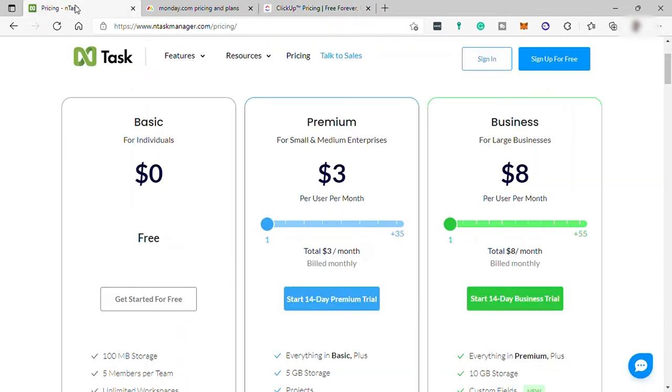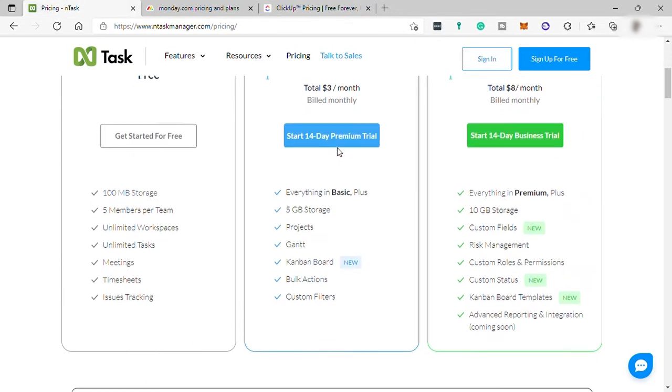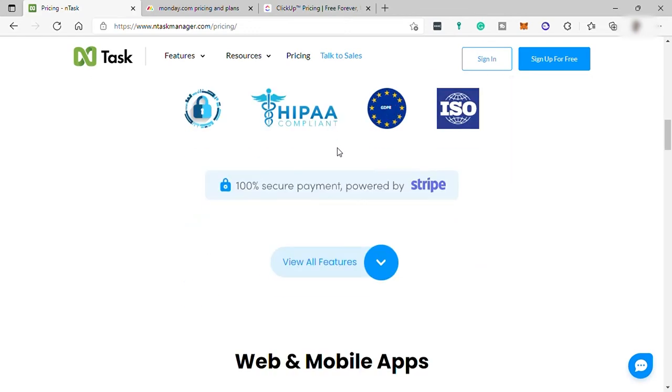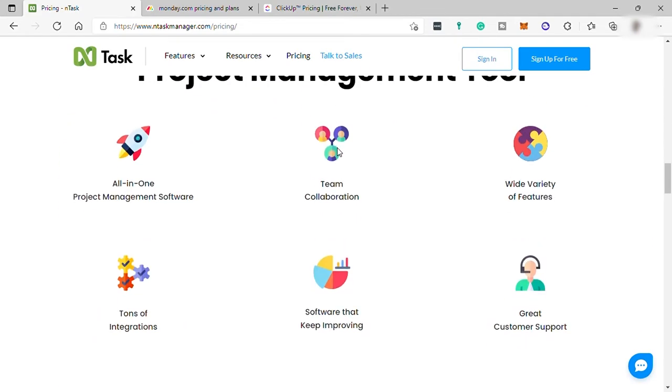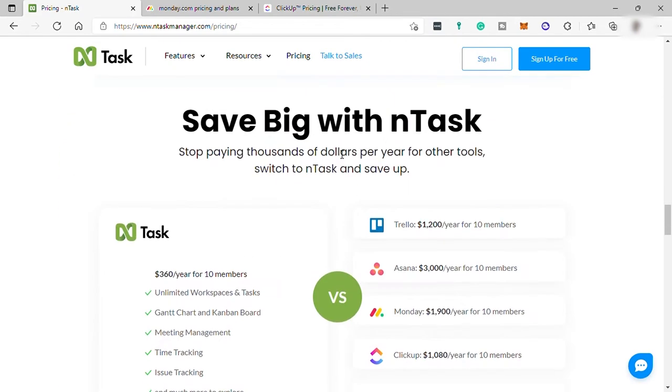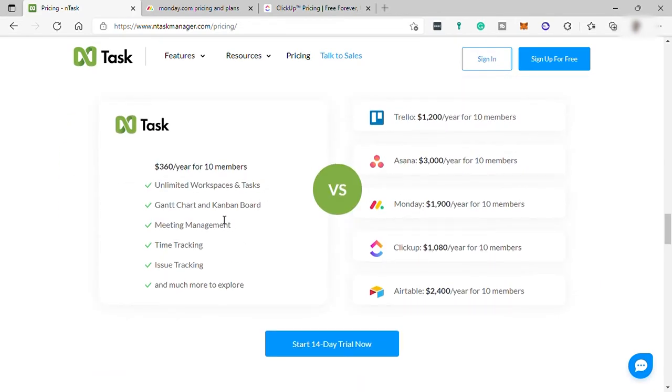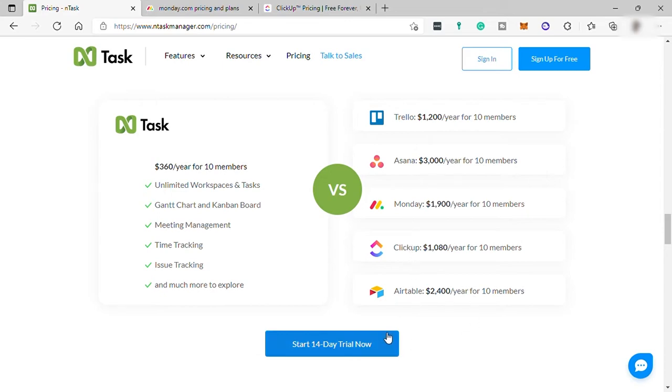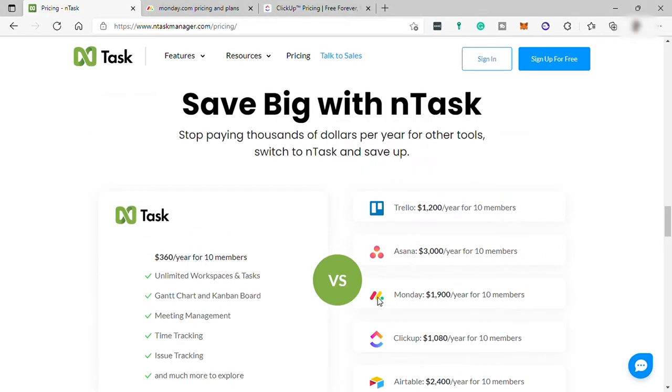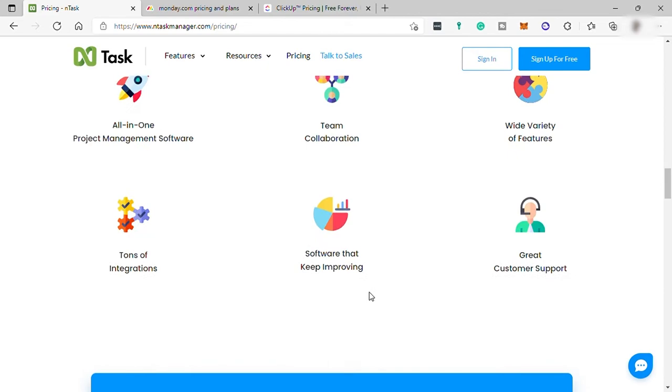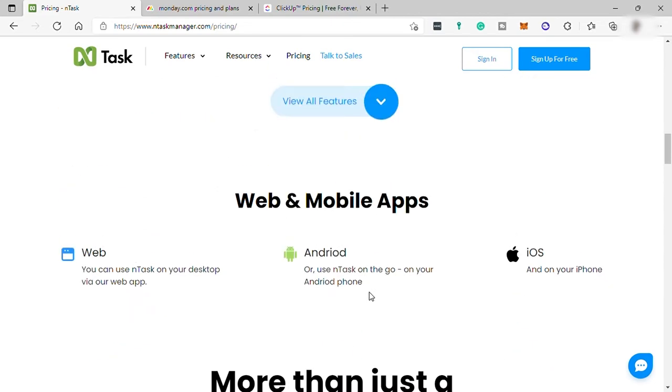Going back to the InTask pricing, you can see the pricing difference of InTask compared to other software. For 10 members on InTask, you can only spend $360 per year. But compared to Trello, Asana, Monday.com, ClickUp, and Airtable, they are more expensive because you will be paying more than $360 per year.